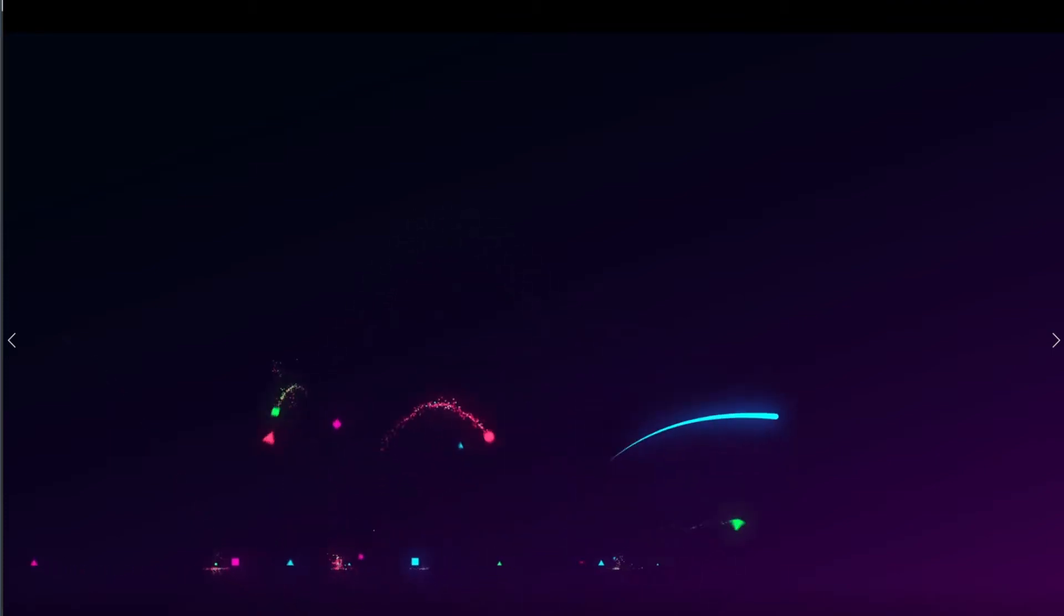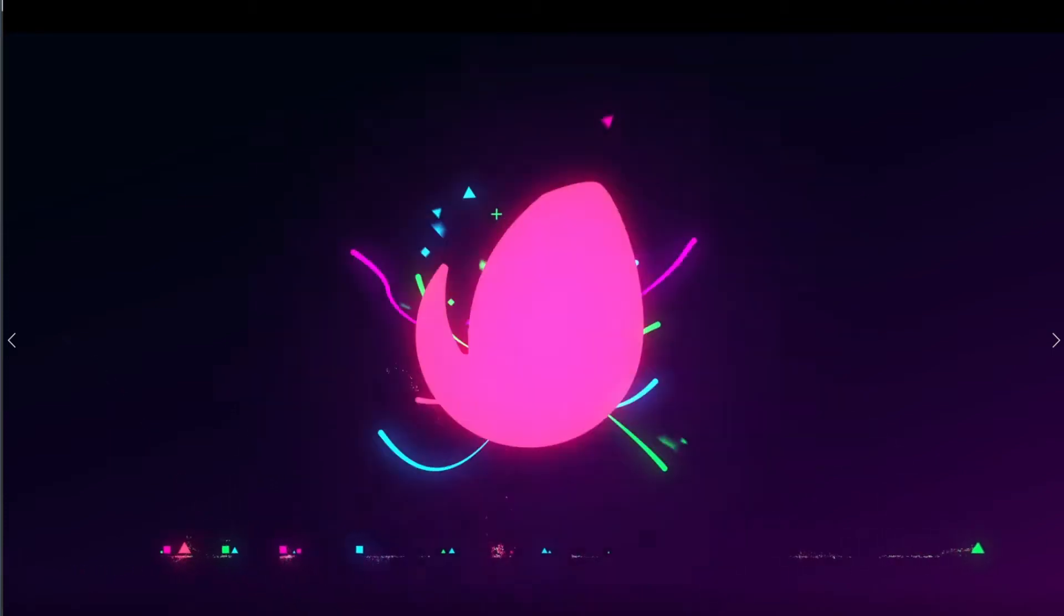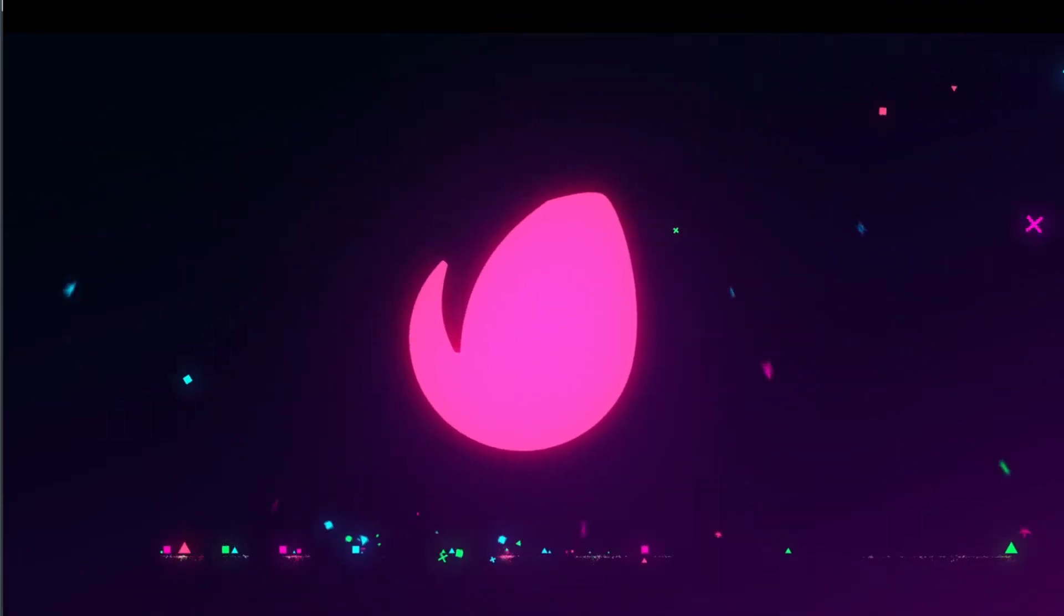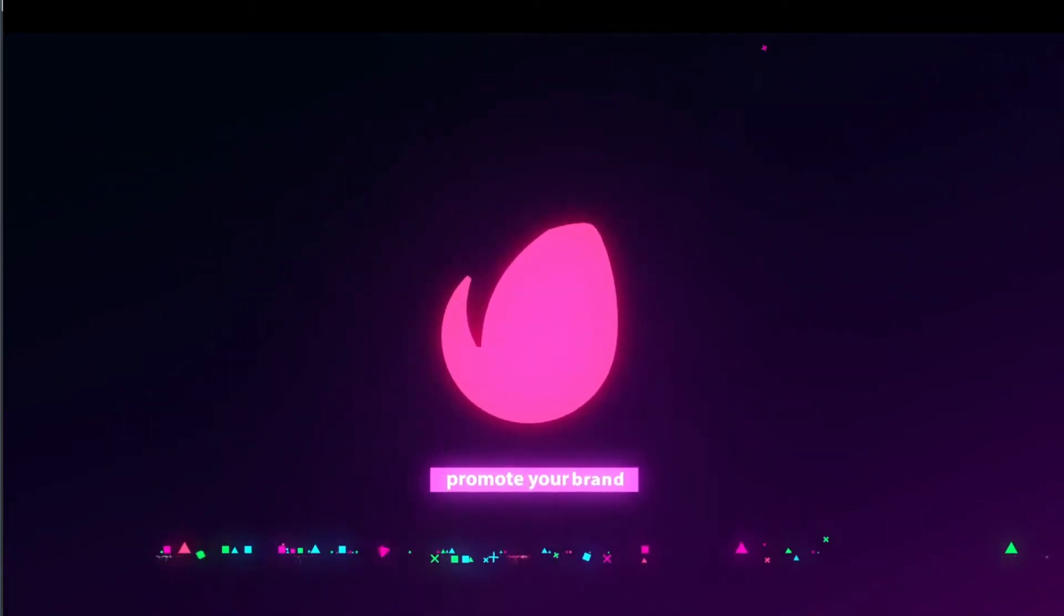Hi guys, in this video we're going to see how we can create this minimal logo reveal and we're going to do this right inside of Premiere Pro.